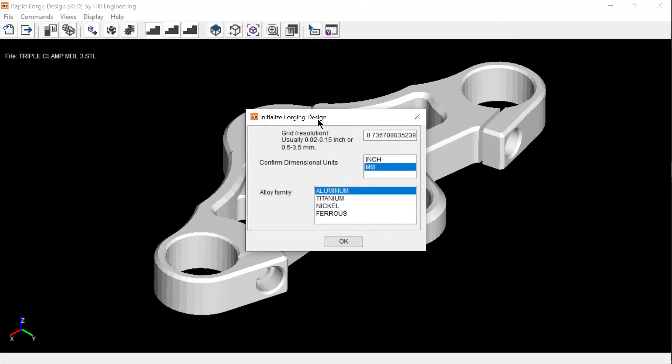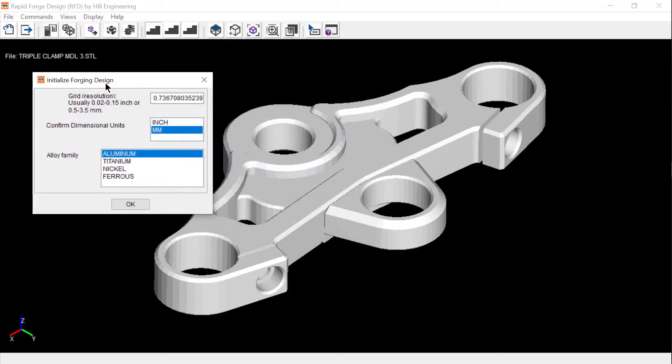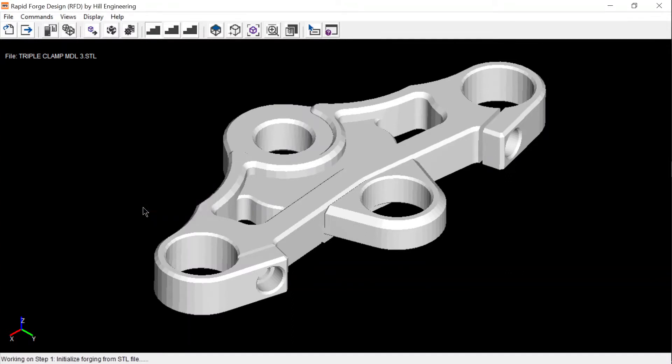Step one sets the detail resolution, units, and alloy family, and initiates the forging design.